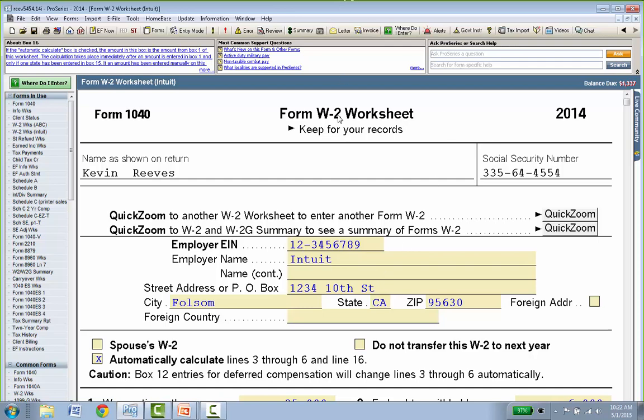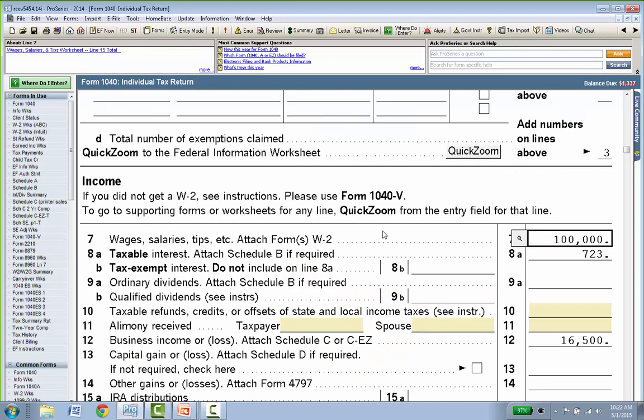To go back to the 1040, use the left arrow at the top right — the program works like an internet browser, remembering every screen you've visited in the client return. Hit the back button and you're back on the 1040 — wages have already increased to $100,000. What's nice about ProSeries is that as you enter data, the software is constantly recomputing your tax return. You never need to tell the program to calculate — every form and schedule is fully computed every time you make an entry.